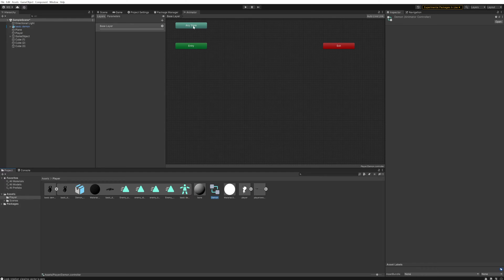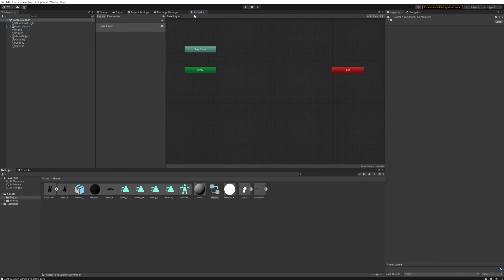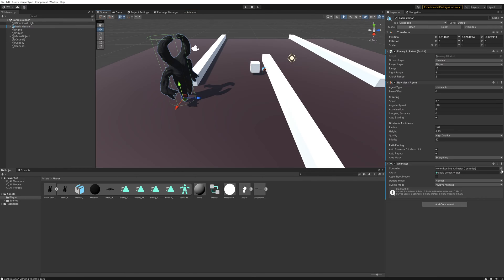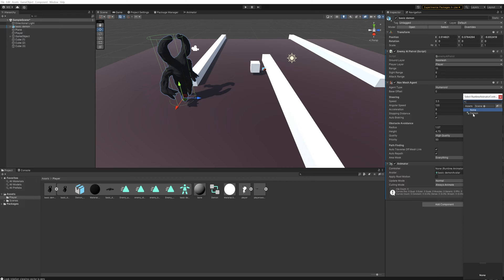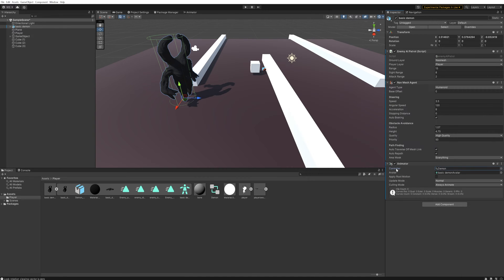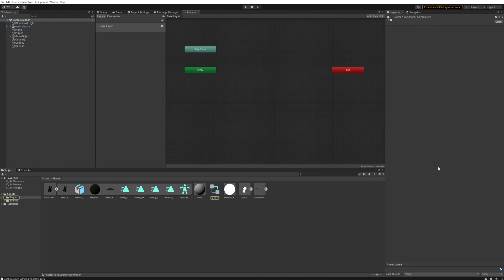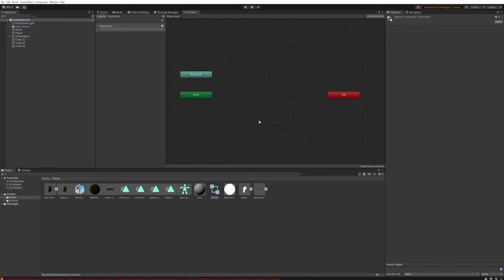If we double-click that, we'll get our Animator window opened up, which I'll keep docked over here. Now that it's been made, we can change our animator controller to the one we've just made for our demon and double-click that to open up the graph. This project file, which will be linked in the description to my Patreon, comes with all the enemy animations you'll ever need.